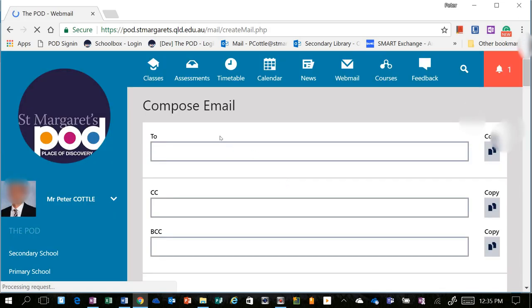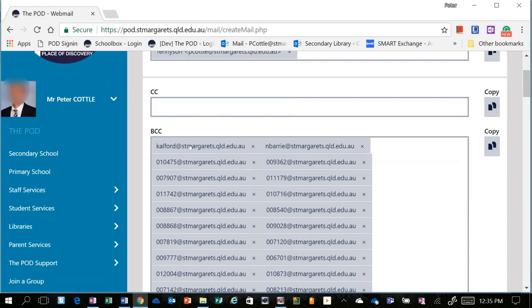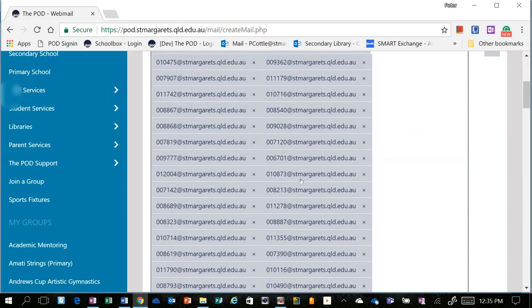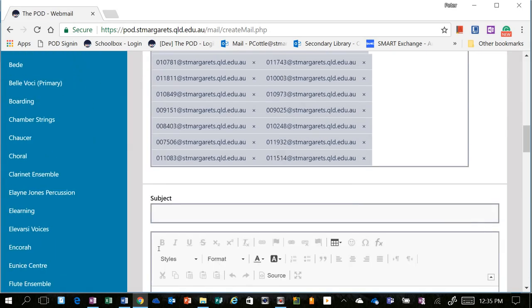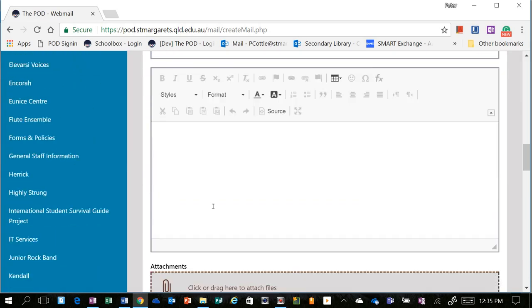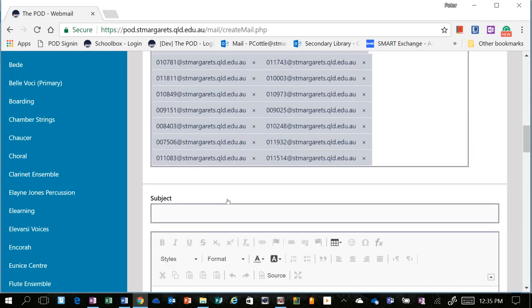It's going to populate that email, again, blind copy them all in, and email them directly from within there. That could also be used in co-curricular activities, you know, sport, music, and the like.